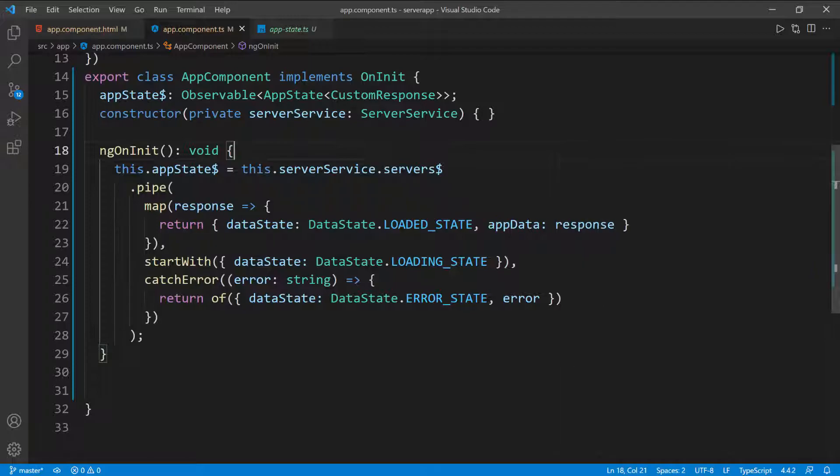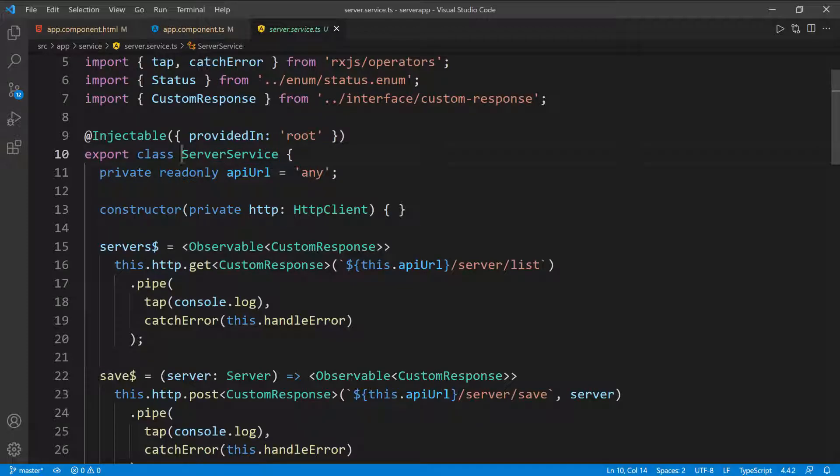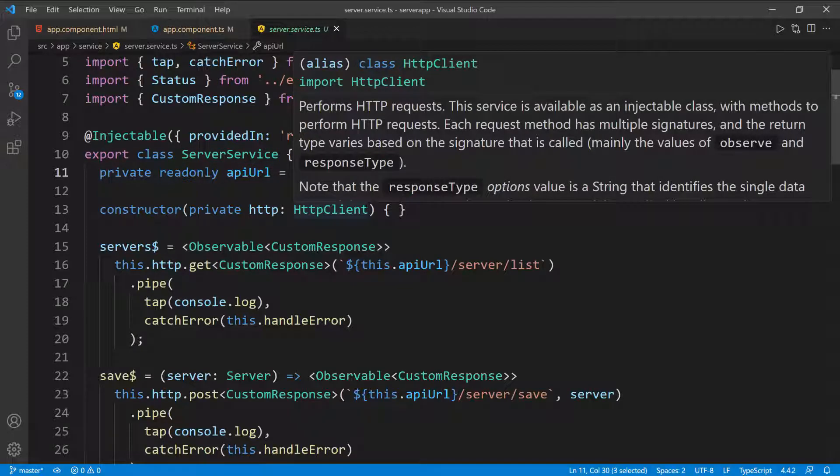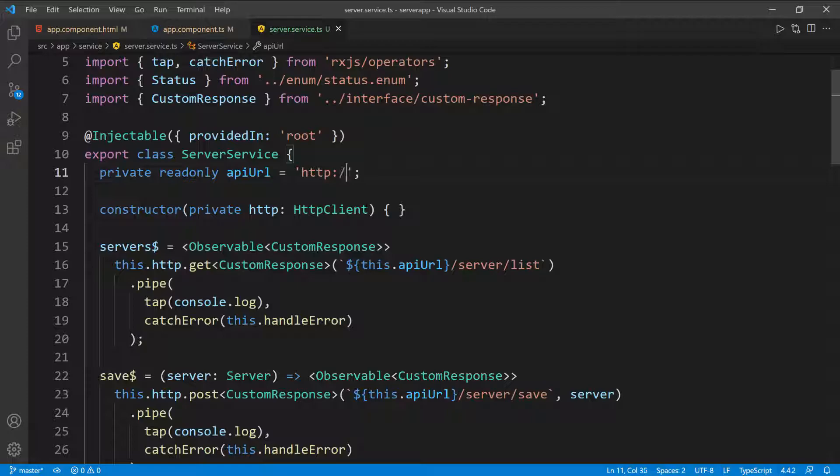I'm going to go ahead and format this a little bit and I need to go inside of the service. Let's go inside of the service. We need to set this URL. So that's going to be HTTP colon double forward slash localhost and this is running on port 8080.